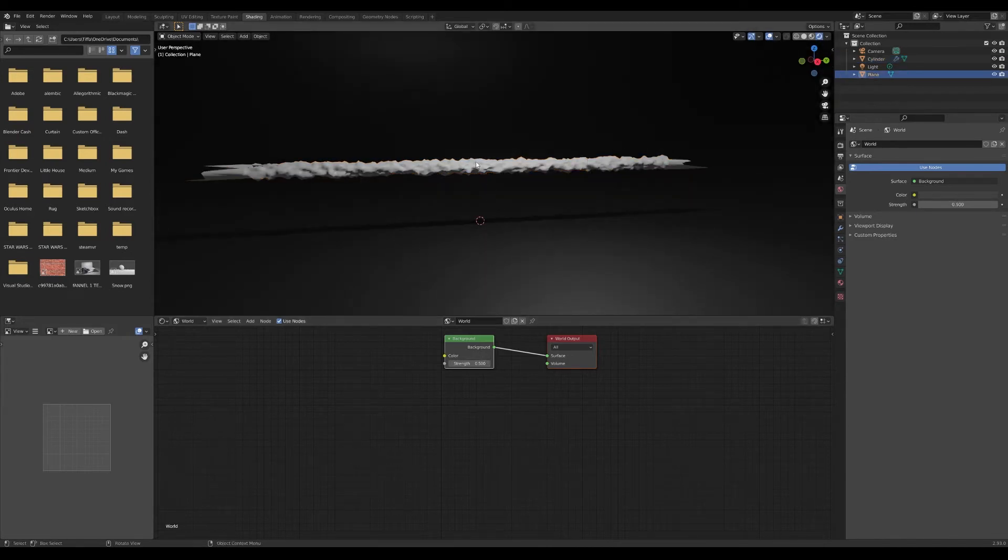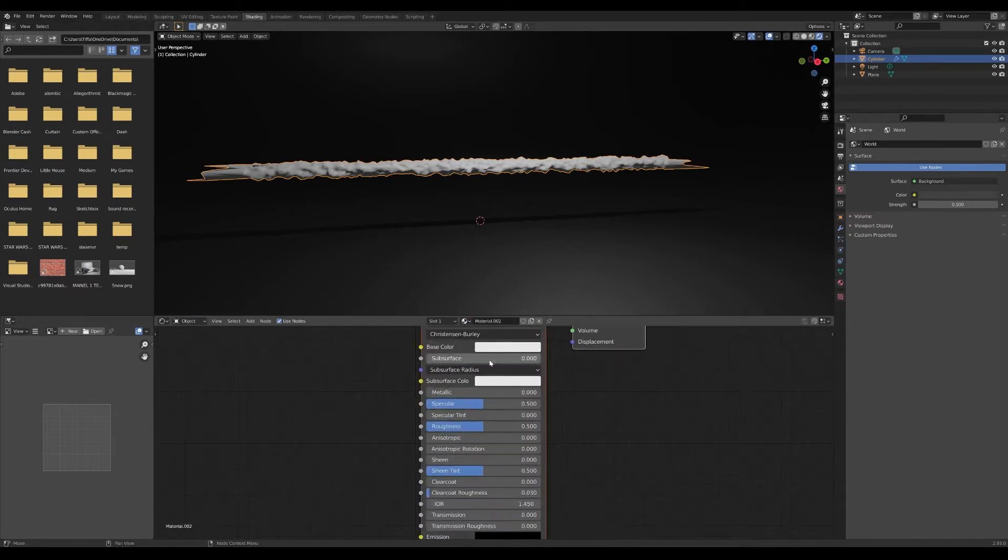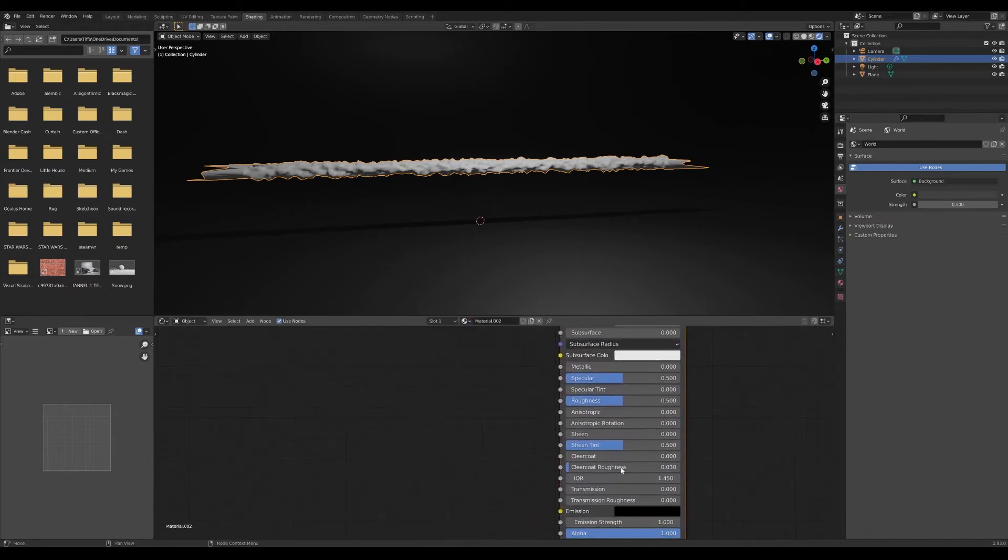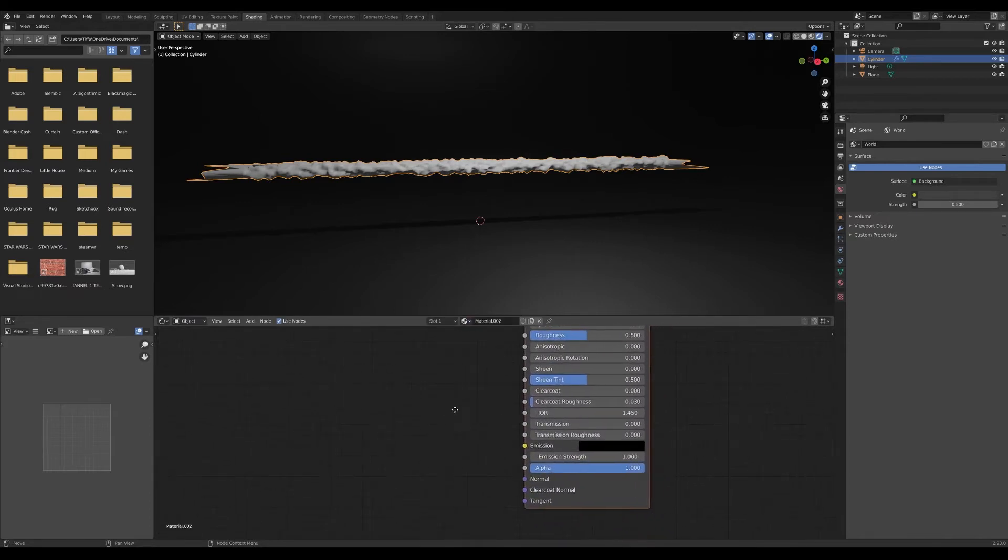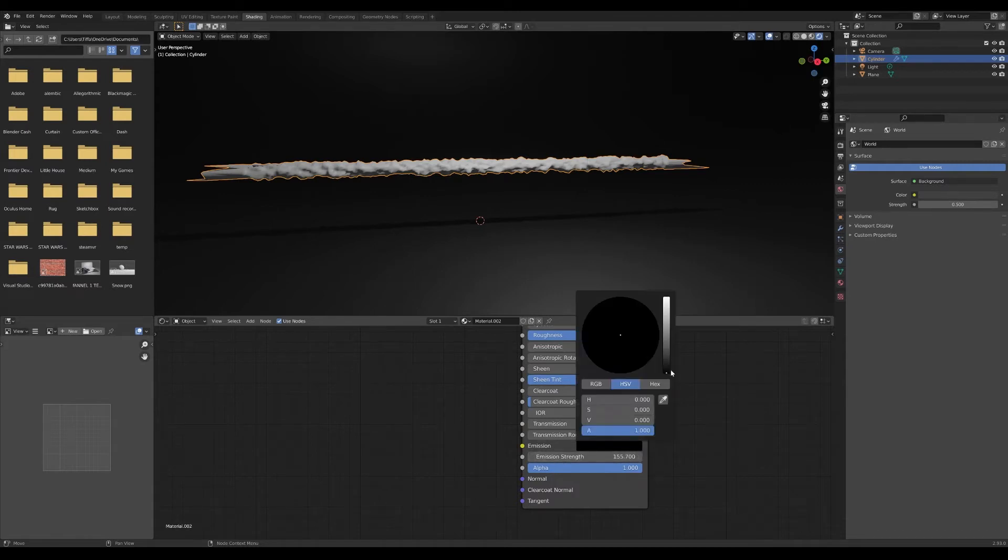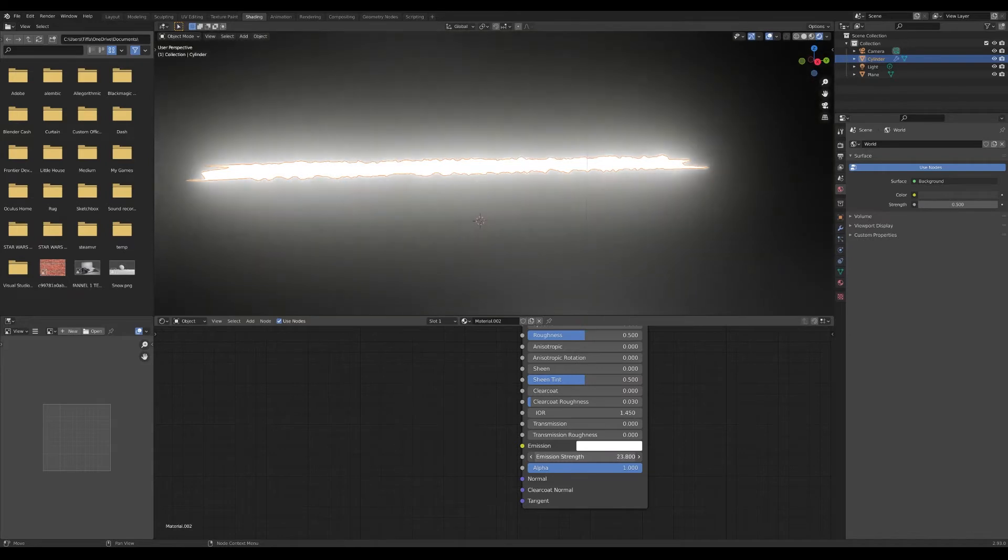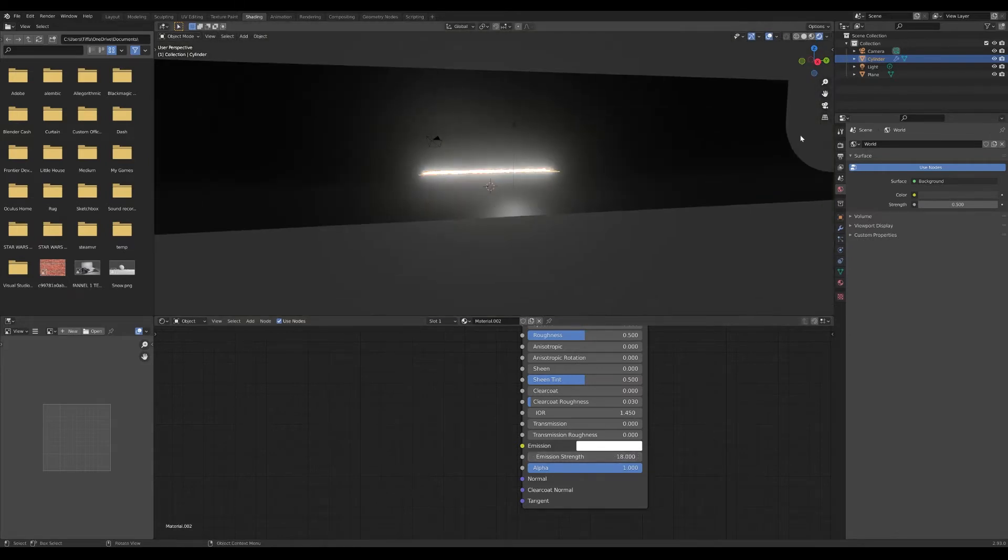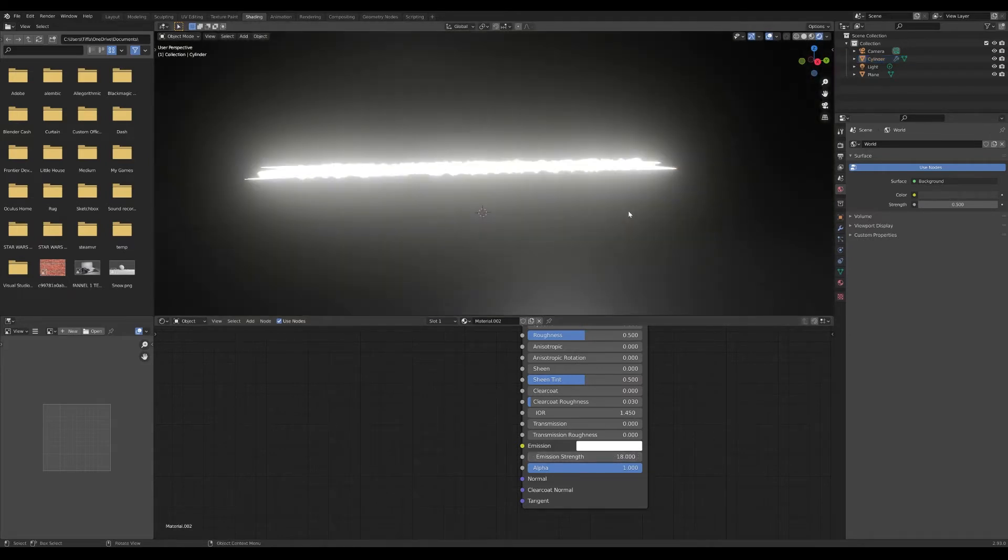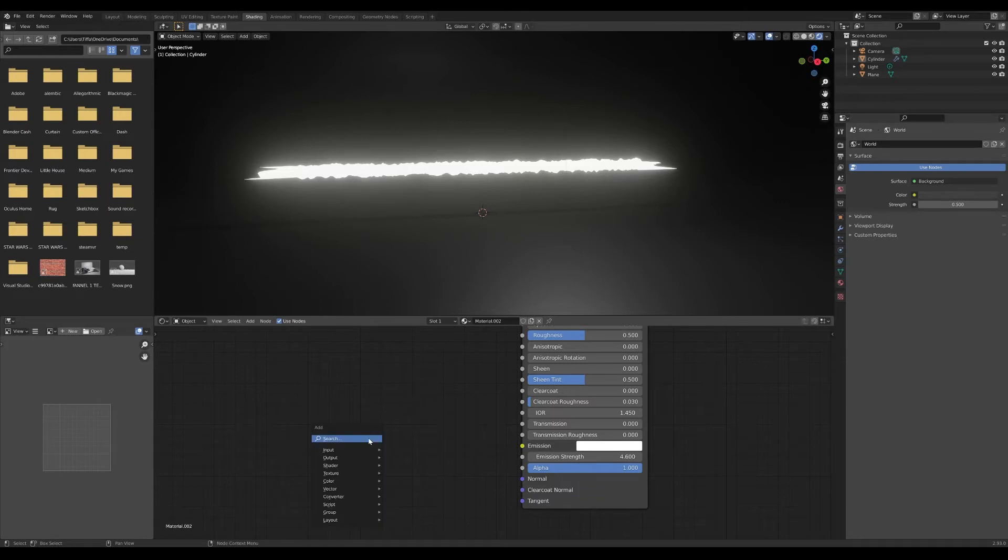The world - I dropped down the strength a little bit because I like the way this looks. Go into your object mode, add a new texture, and this is the fun part. You can just turn the emission all the way up for a color.